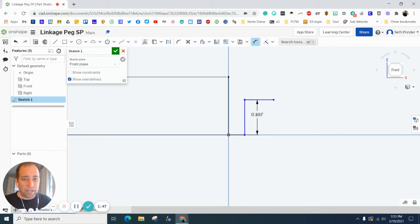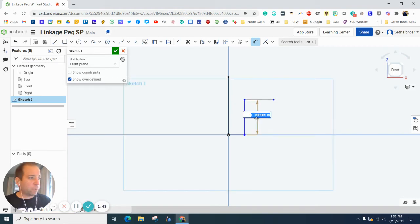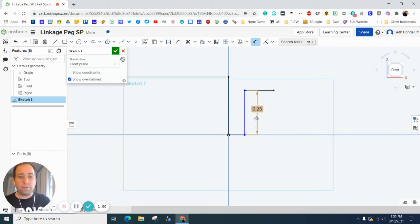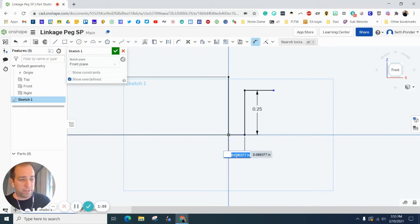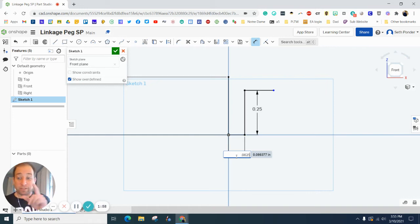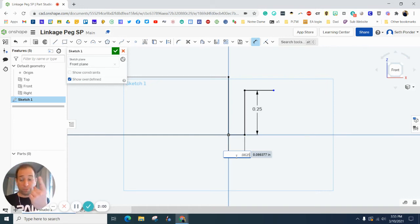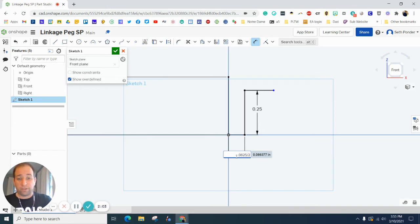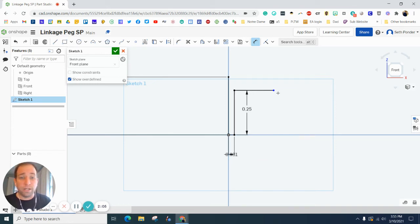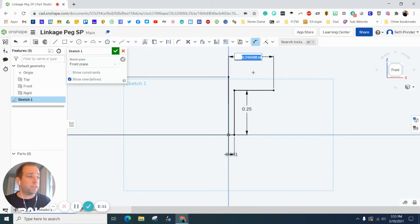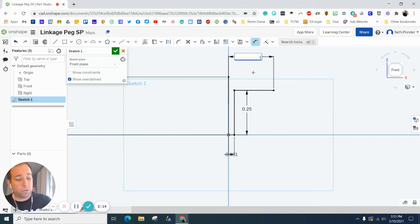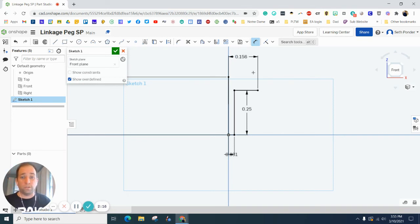The height of this part right here is 0.25. The width or diameter of this is 0.0625. And since it's diameter and we're going to revolve it, we really need to know the radius. So let's divide the diameter divided by 2. Let's grab the endpoint here and this vertical line, and let's get this radius is 0.1562.